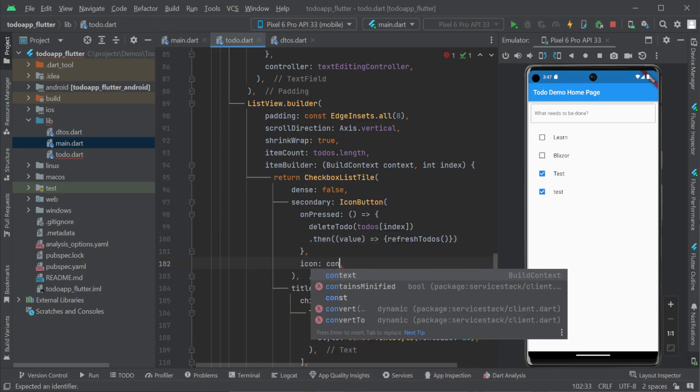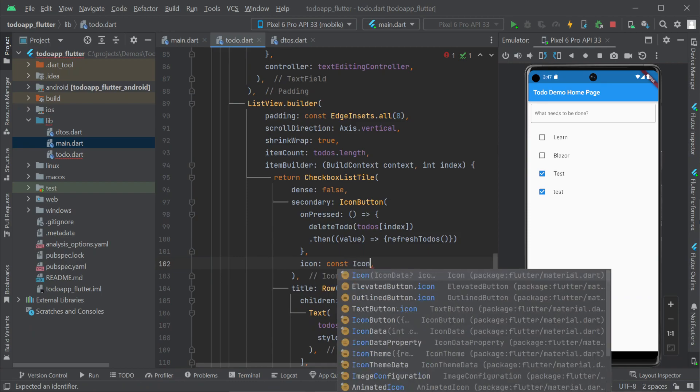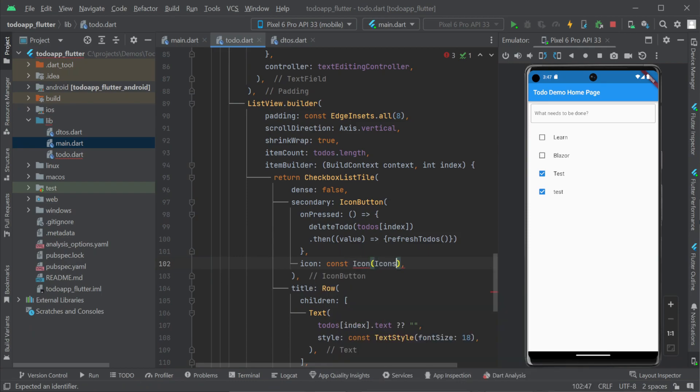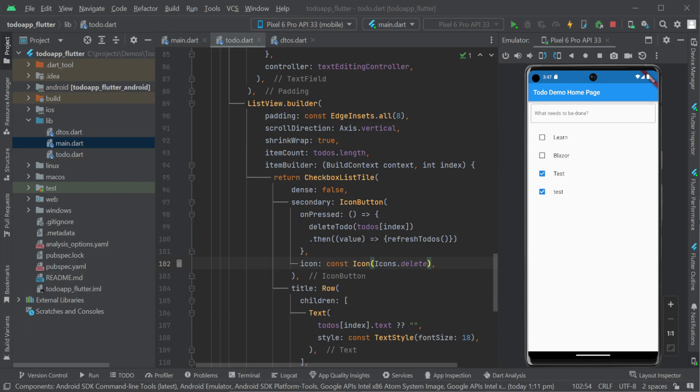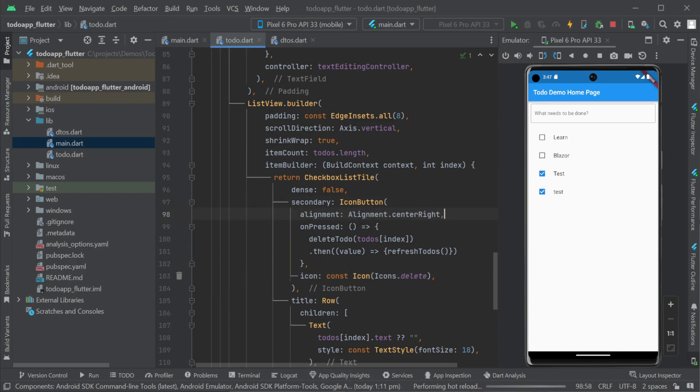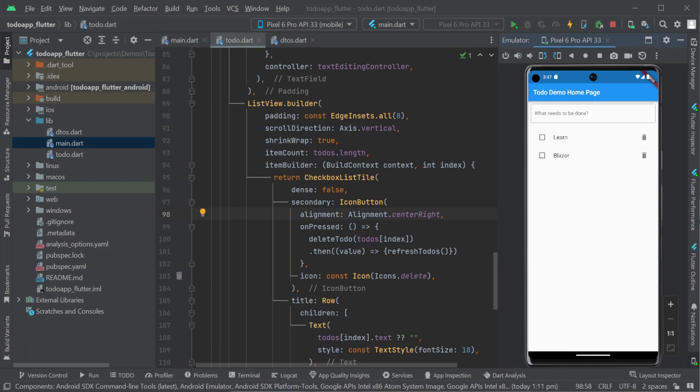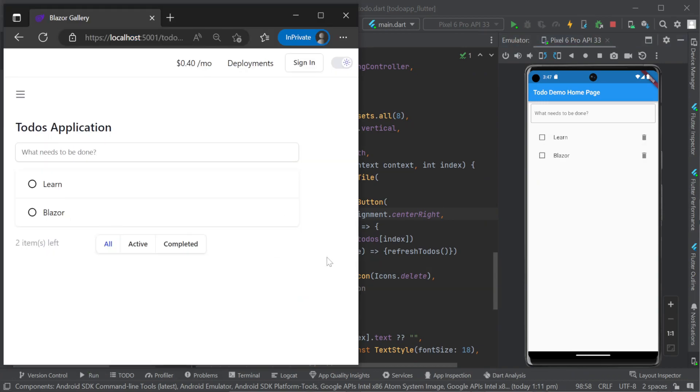Testing our app now we have the create, update and now delete functionality all working all while not restarting our services or flutter front end and we have confidence in the api integration thanks to the typed end to end safety.